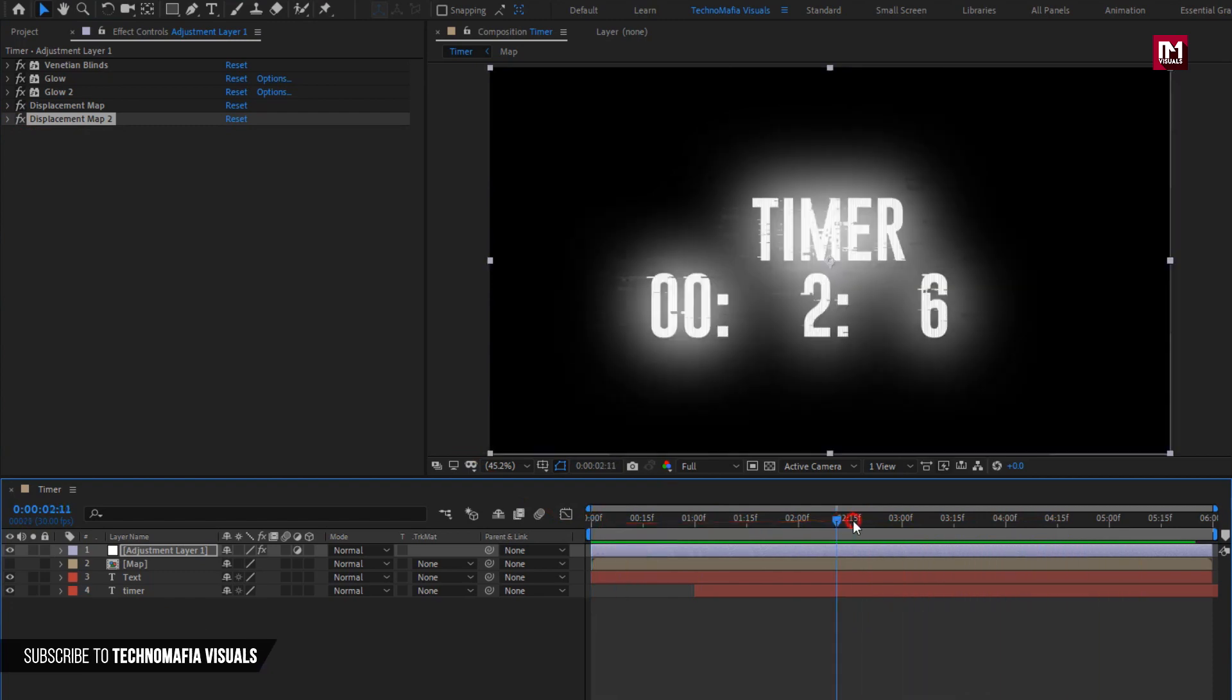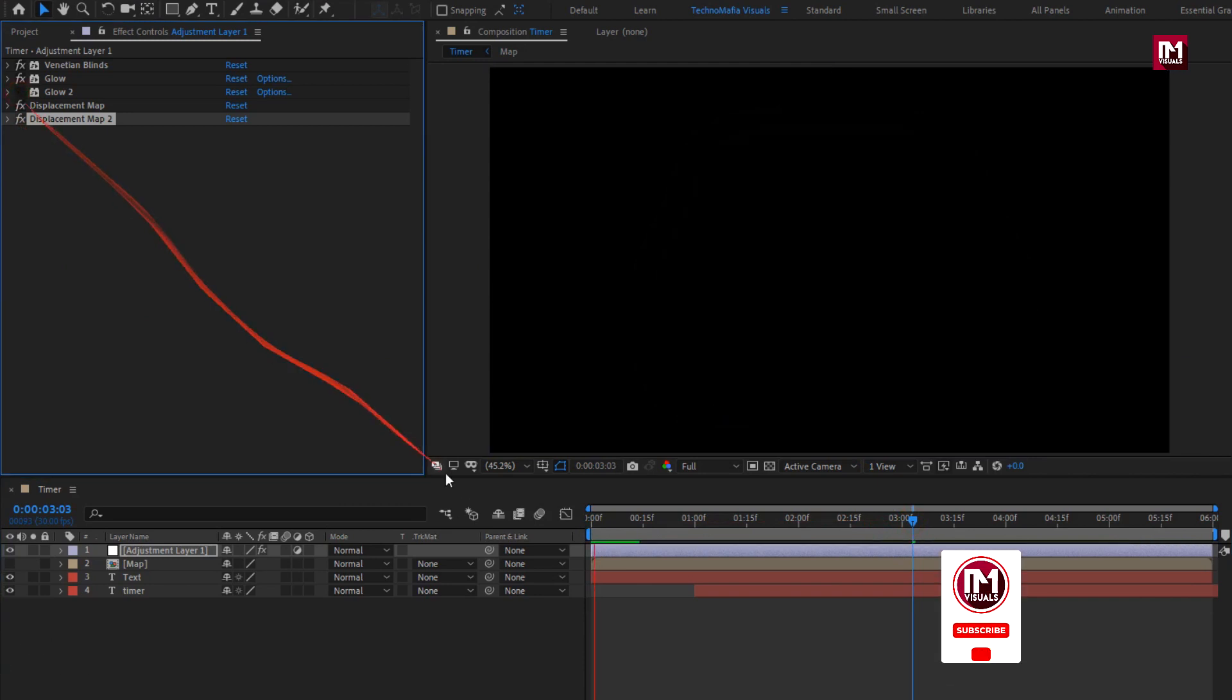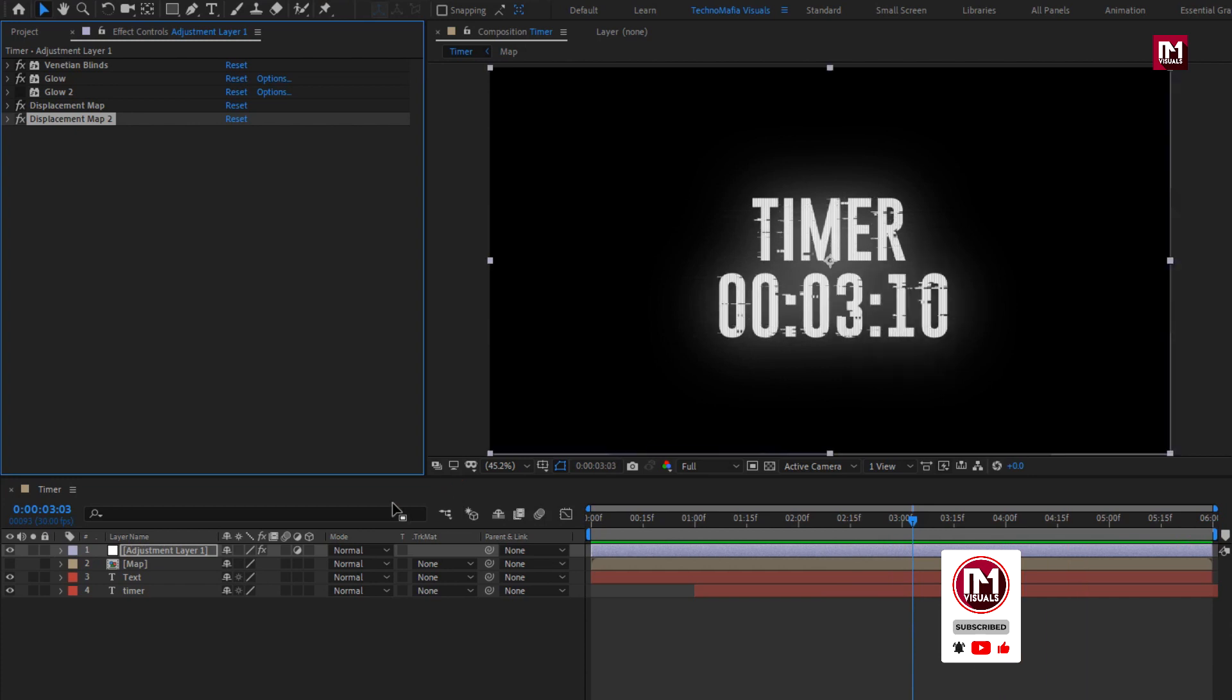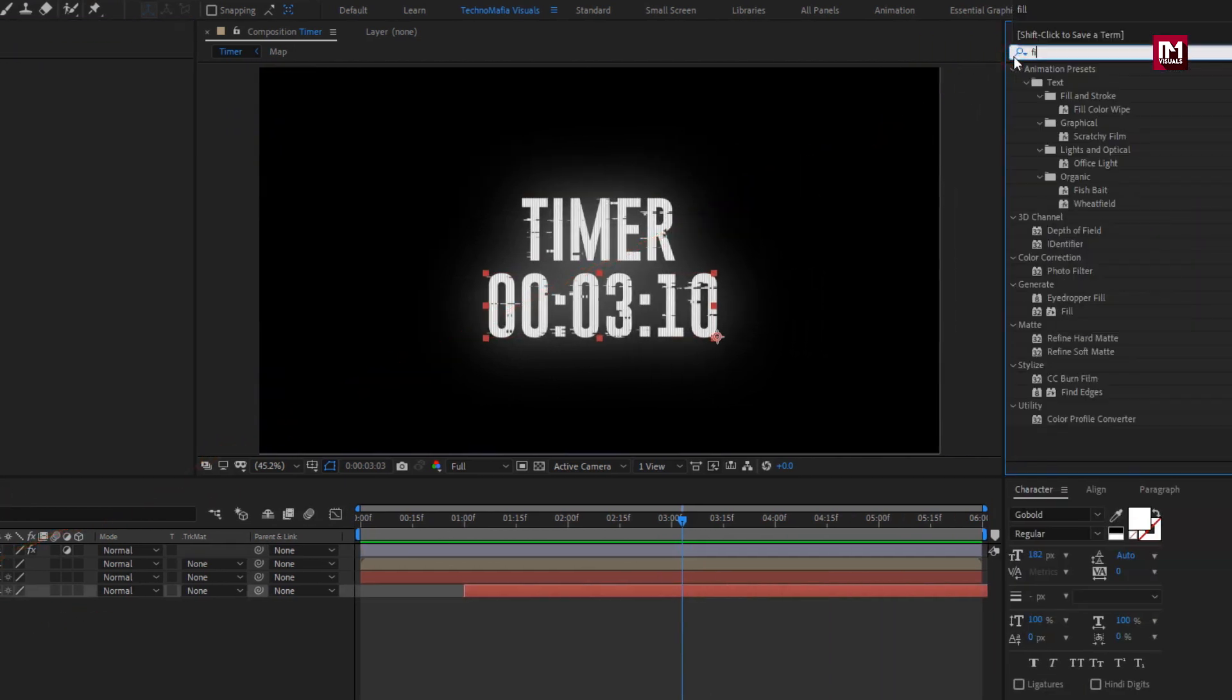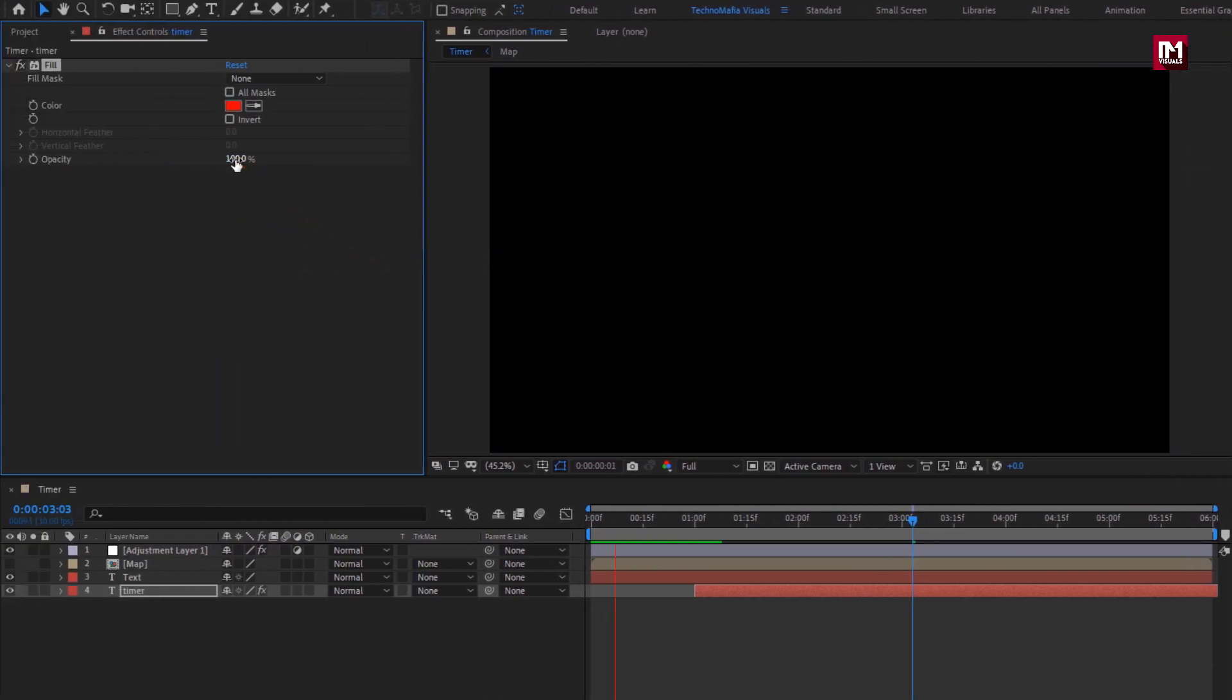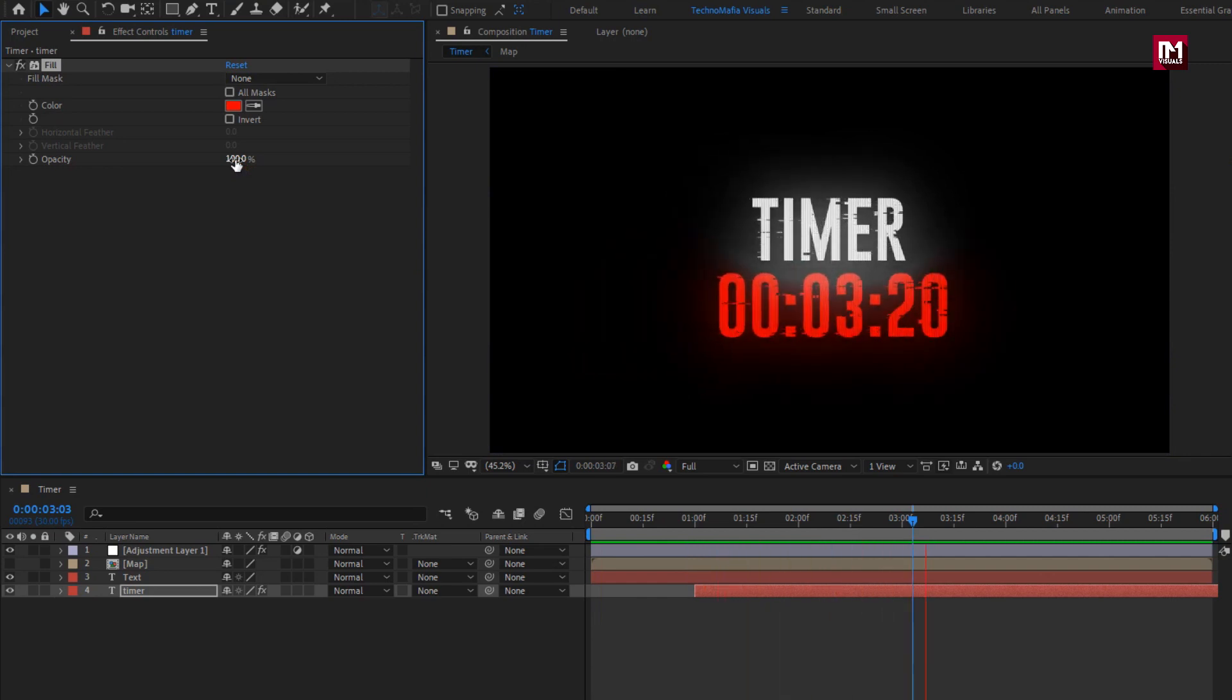Here I will hide the extra glow effect. For the timer, in effects and preset, search for fill. Add it to the timer. Here you can set color of your choice. You can see the preview. Perfect. Here our glitch text and timer animation is ready.